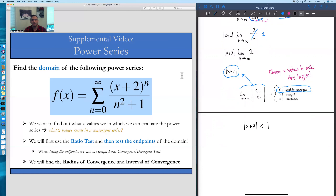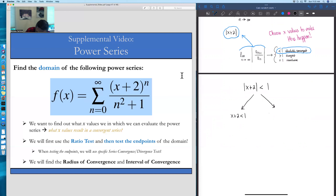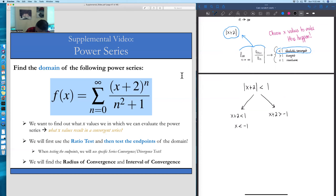We have an inequality with absolute values, so there are two sides to solve. On one side, x plus 2 is less than 1. On the other side, x plus 2 is greater than negative 1. Solving the left inequality by subtracting 2 from both sides gives x is less than negative 1. Solving the right inequality gives x is greater than negative 3. So the x values that seem to be allowed in the domain are values strictly between negative 3 and negative 1.